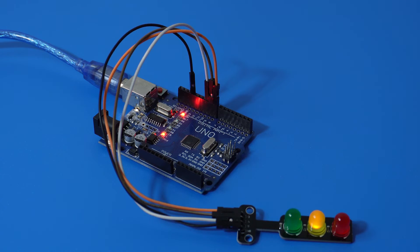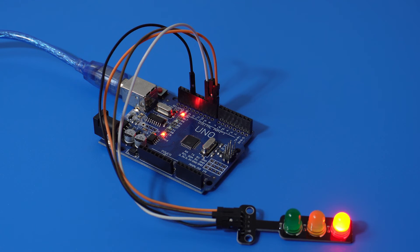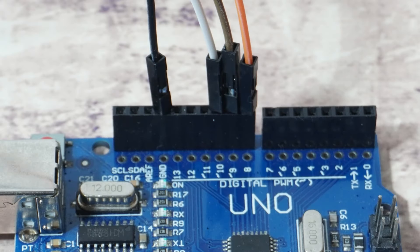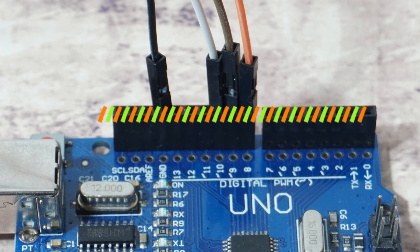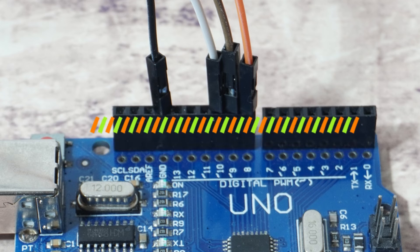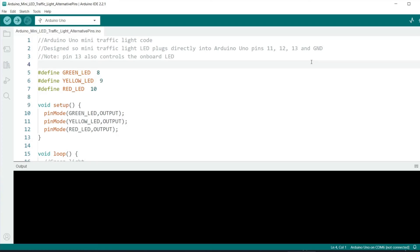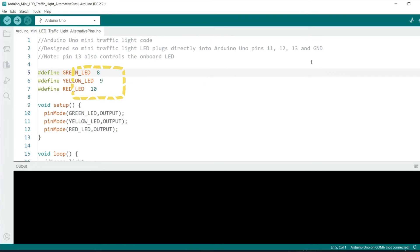Now I'll run through the alternative version. This time I've used pins 8, 9 and 10. You can use any of the digital output pins on the Arduino. These are 0 to 13 inclusive. So the code is pretty much identical. However I have changed the LED pins to 8, 9 and 10 instead of 11, 12 and 13.